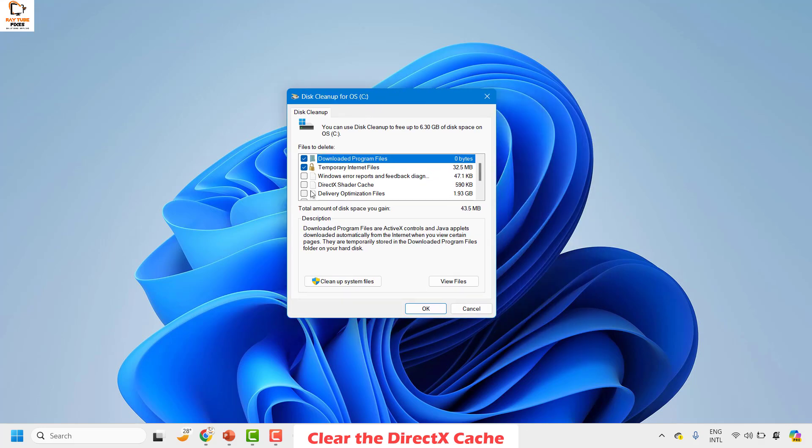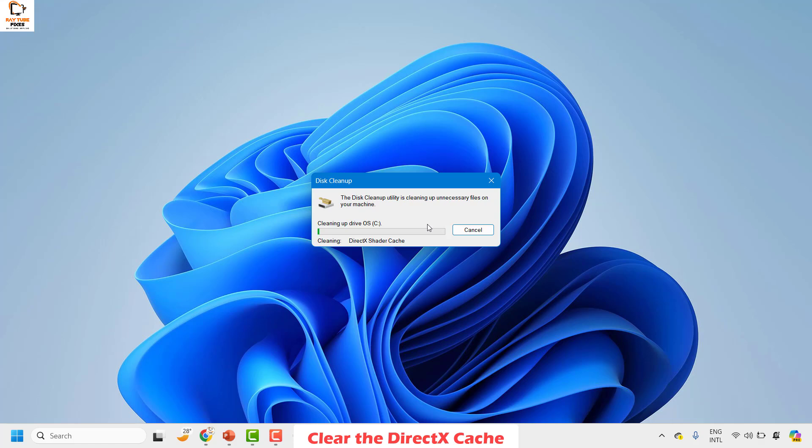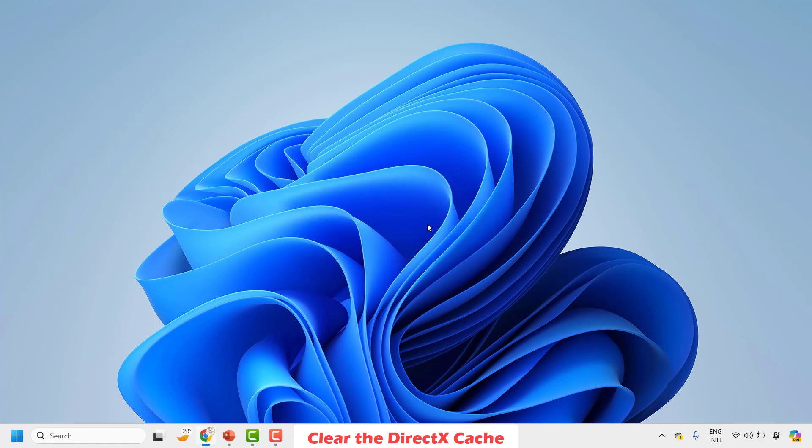Under this, make sure you check the box for DirectX Shader Cache and then click on OK. If you are prompted to delete the files permanently, click on delete files. This will delete all the temporary files and the DirectX Shader cache on your computer.